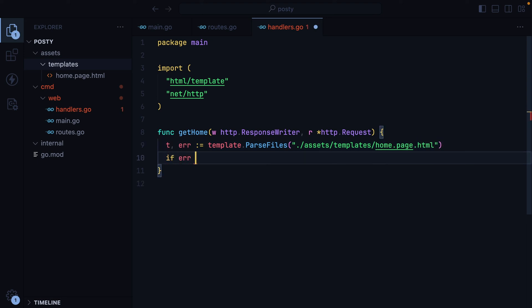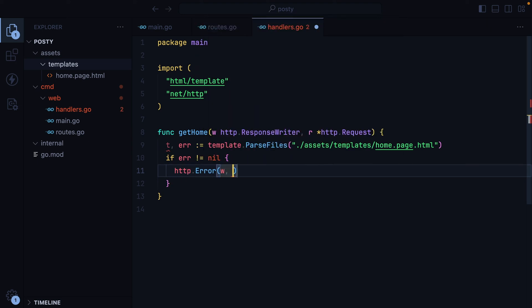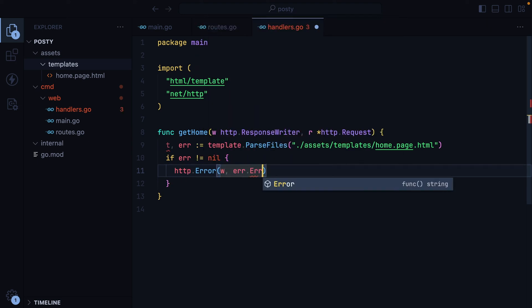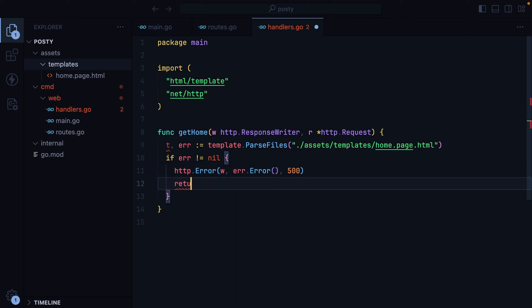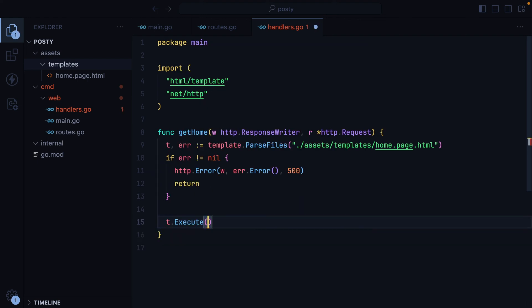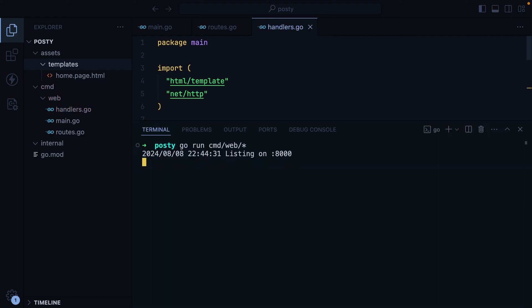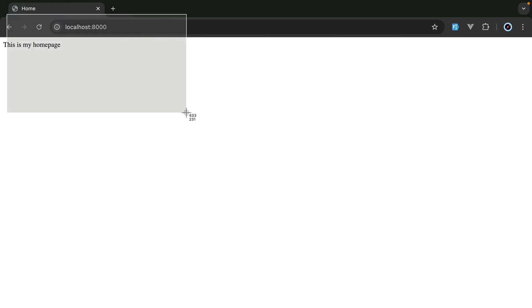We'll check if we have an error. Then we'll do http.Error, pass in the writer, the error message, and the 500 status code. Otherwise, we'll do template.Execute, pass it the writer and nil. I'll restart the server, go in the browser, refresh, and there we go. We are now rendering HTML. We now have everything in place — it's time to create and connect to our database.